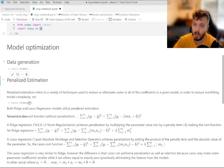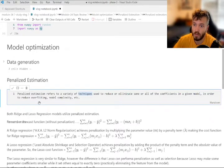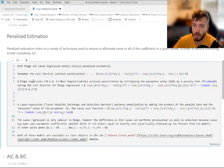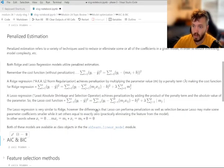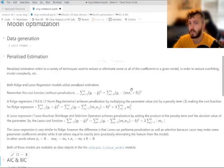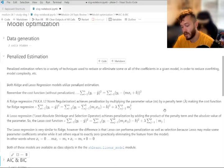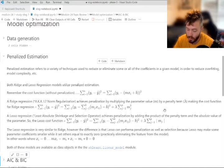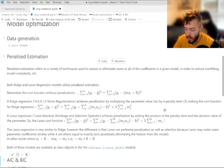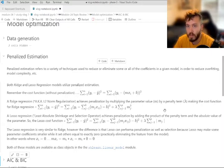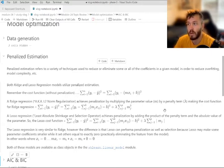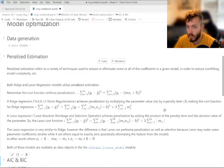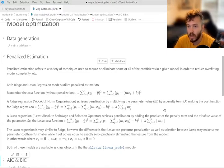So what most of this module was really about or the big thing to really take away from it was penalized estimation and everything regarding it. So penalized estimation basically is when you're estimating your feature or parameter coefficients, you're penalizing the model for over-complexity or overfitting. The point of penalized estimation is to prevent overfitting from occurring.